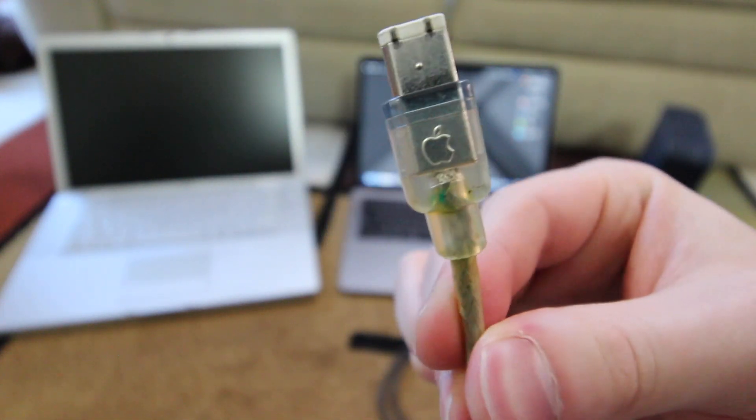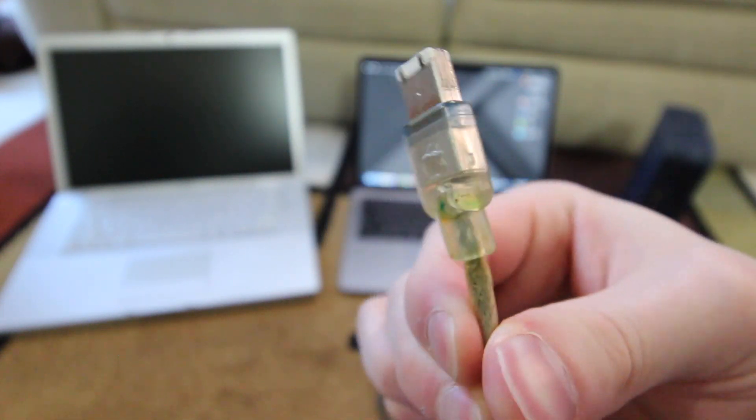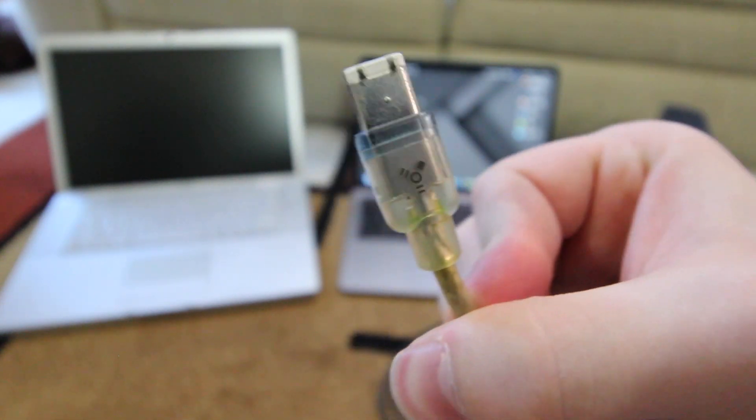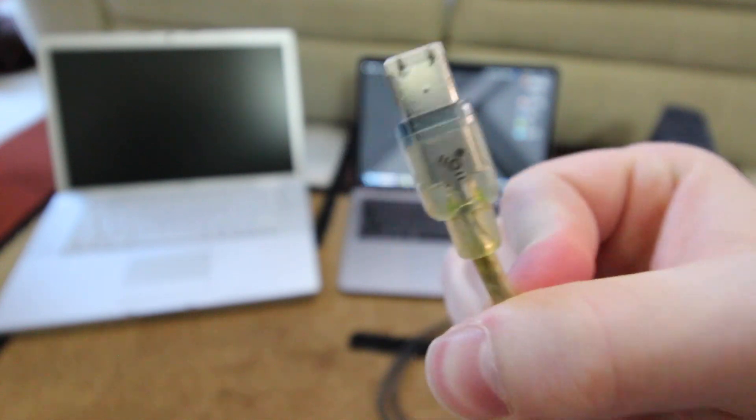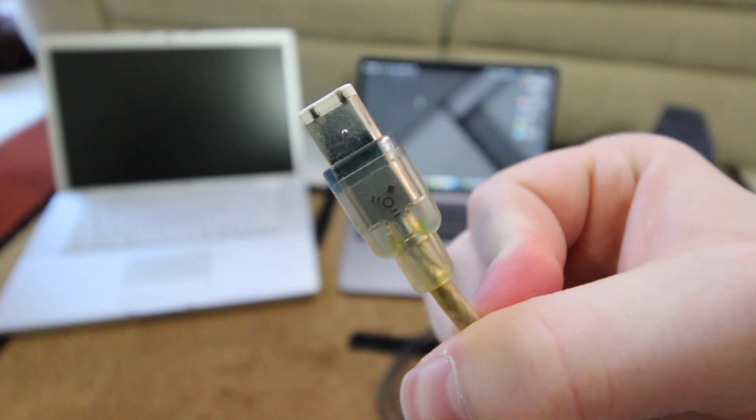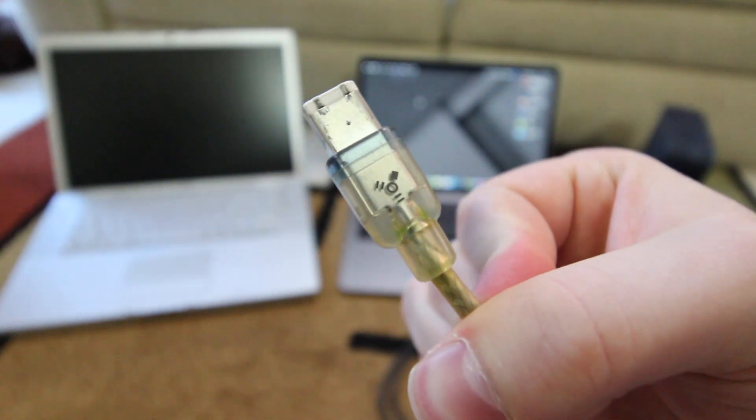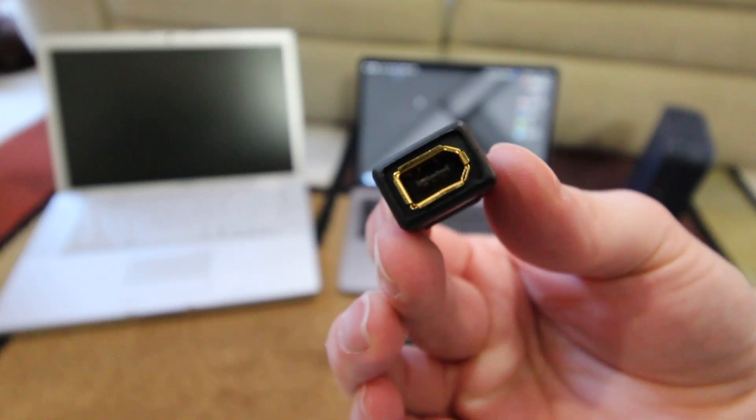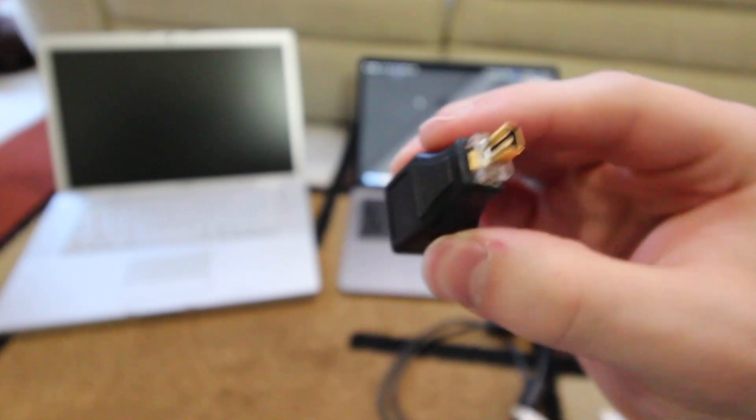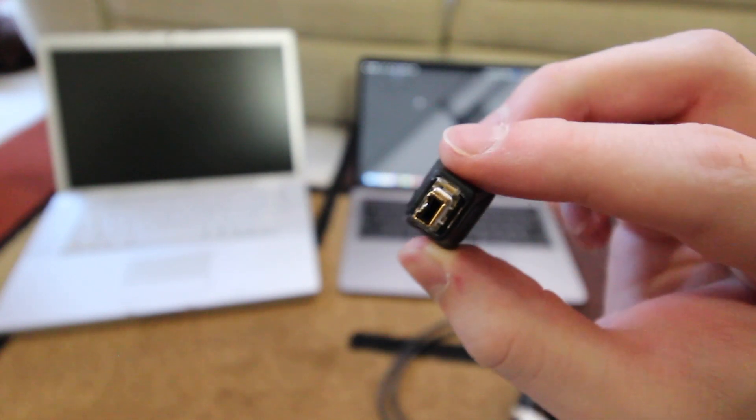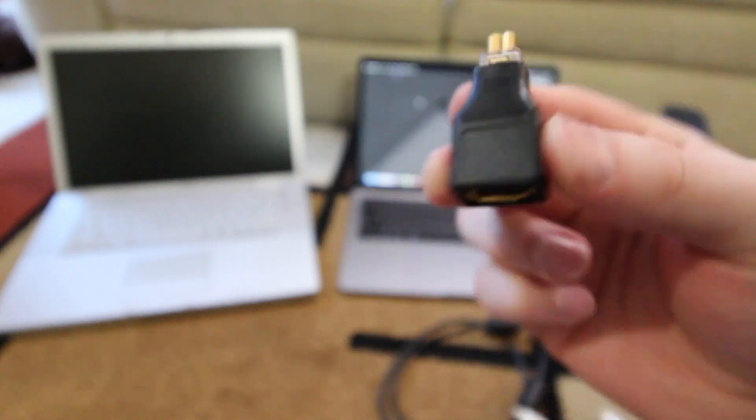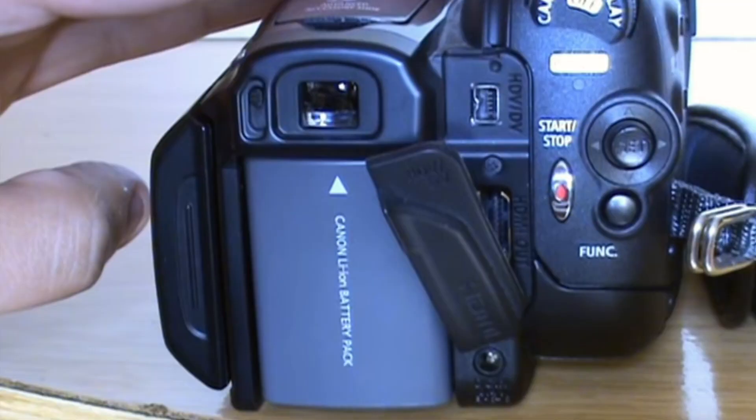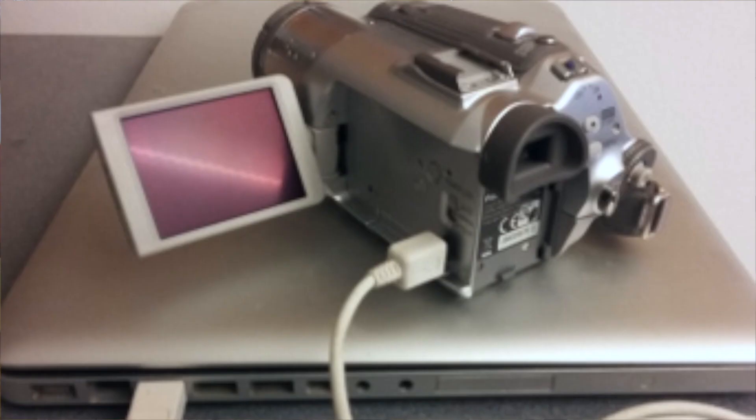This is actually an Apple branded Firewire 400 to mini plug, and you can also get that in the form of this little adapter here. So if you have an old DV cam, handy cam kind of thing, you may need an additional adapter.